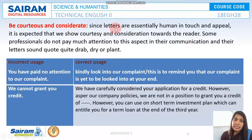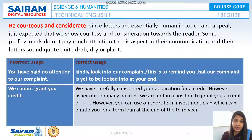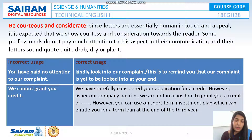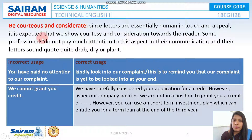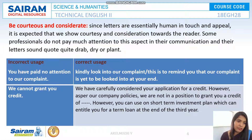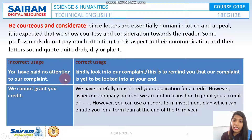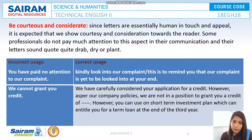Next: be courteous and considerate. Since letters are essentially human in touch and appeal, it is expected that we show courtesy and consideration towards the reader. Some professionals do not pay much attention to this, but it is very important in order to attract and keep your customers. Nobody likes to be with a person who is rude. For example, instead of 'You have paid no attention to our complaint,' say 'Kindly look into our complaint' or 'This is to remind you that our complaint is yet to be looked into at your end.'